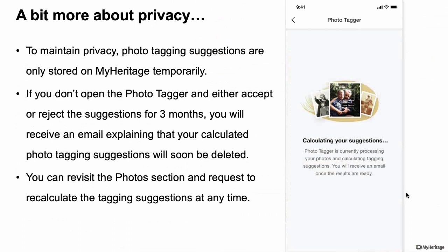A note about privacy: our servers take your photos and calculate suggestions, which are stored on MyHeritage temporarily for the app to display. If you don't use Photo Tagger for three months, we'll send you an email saying we're going to remove those suggestions — we don't want to keep information you're not using. If you want to go back after deletion, you'll need to start again and we'll re-scan your photos and provide new tagging suggestions.